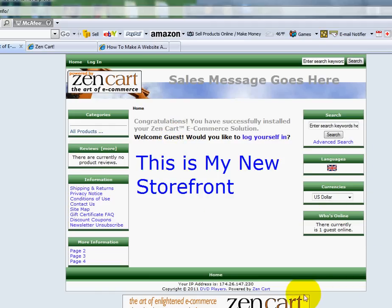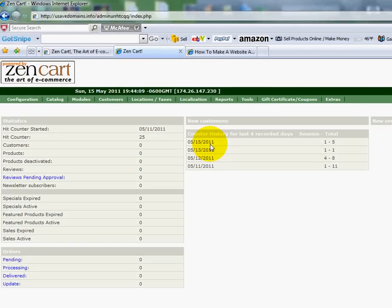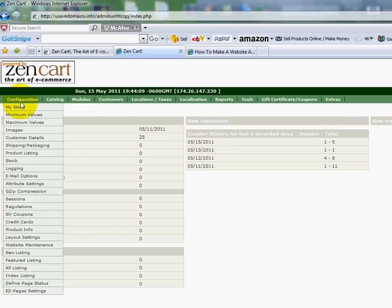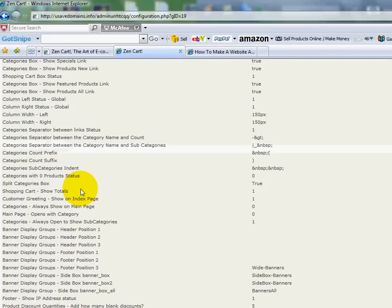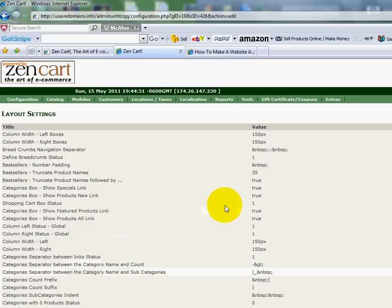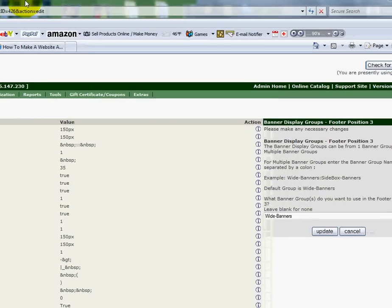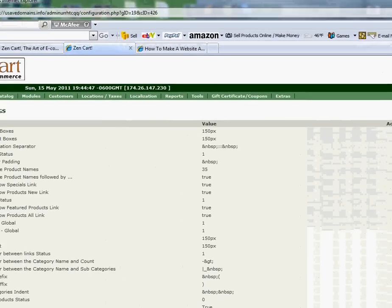The last thing we're going to do is remove the footer at the bottom. Go back to the control panel, and this time go into Configuration, then down to Layout Settings. What I want to look for is Footer Position - there it is, Footer Position Three. Scrolling over to the right side margin, it says 'leave blank for none,' so I'm going to wipe that out and click Update. Then I'll go back and refresh the home page.